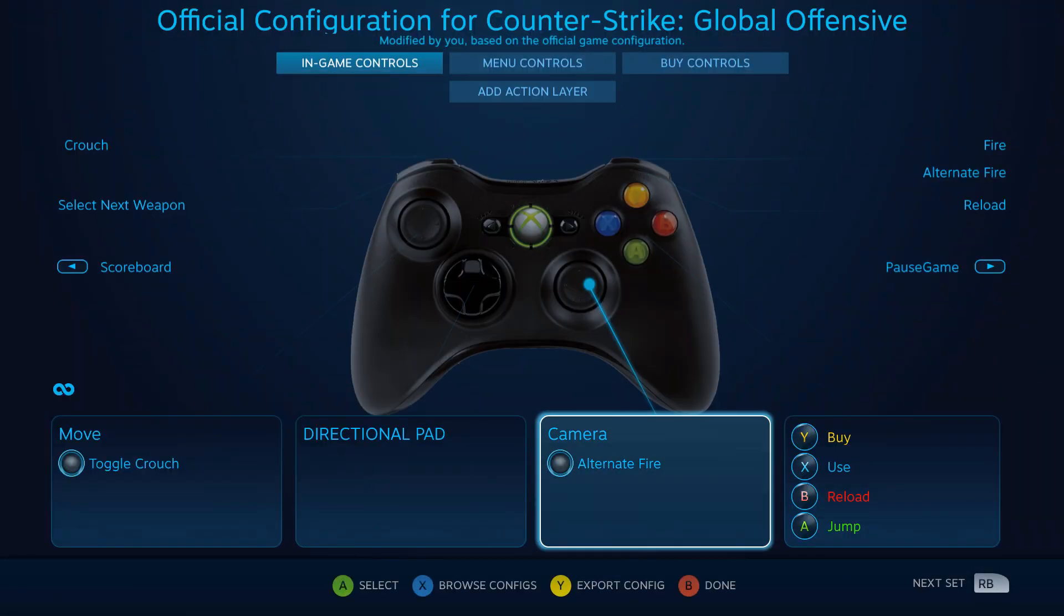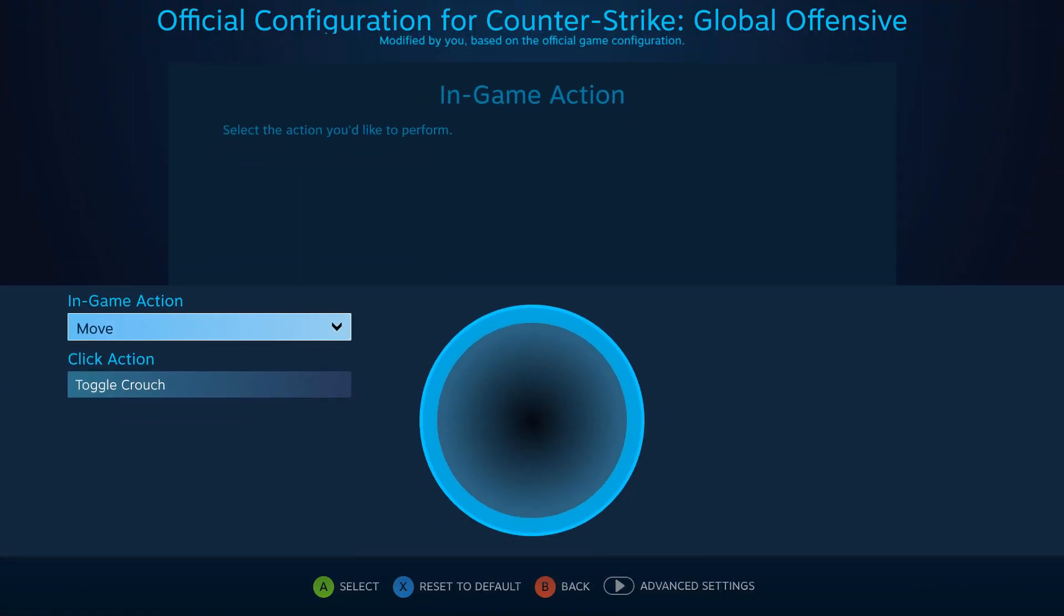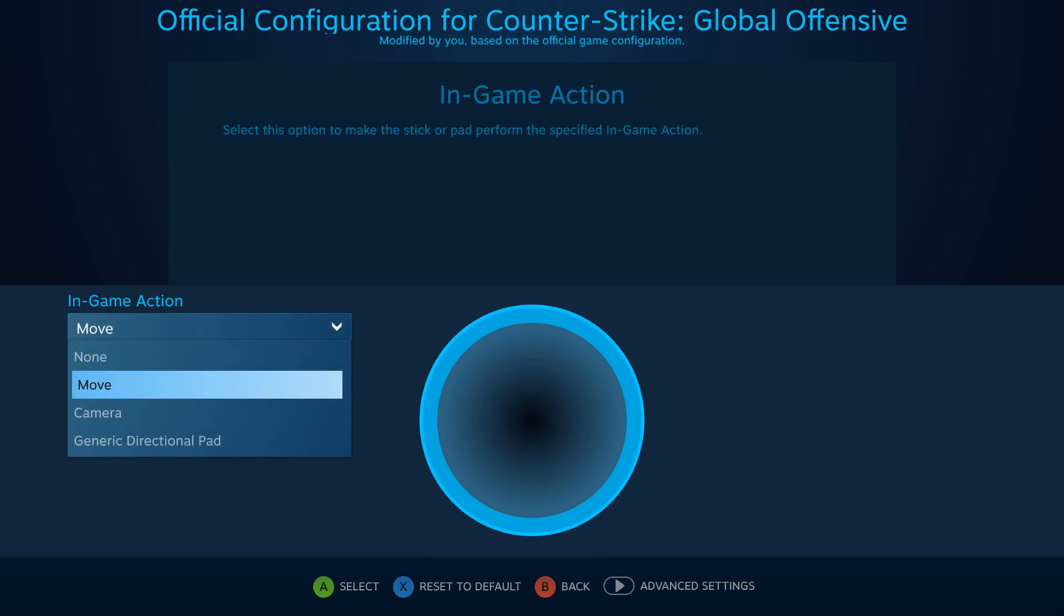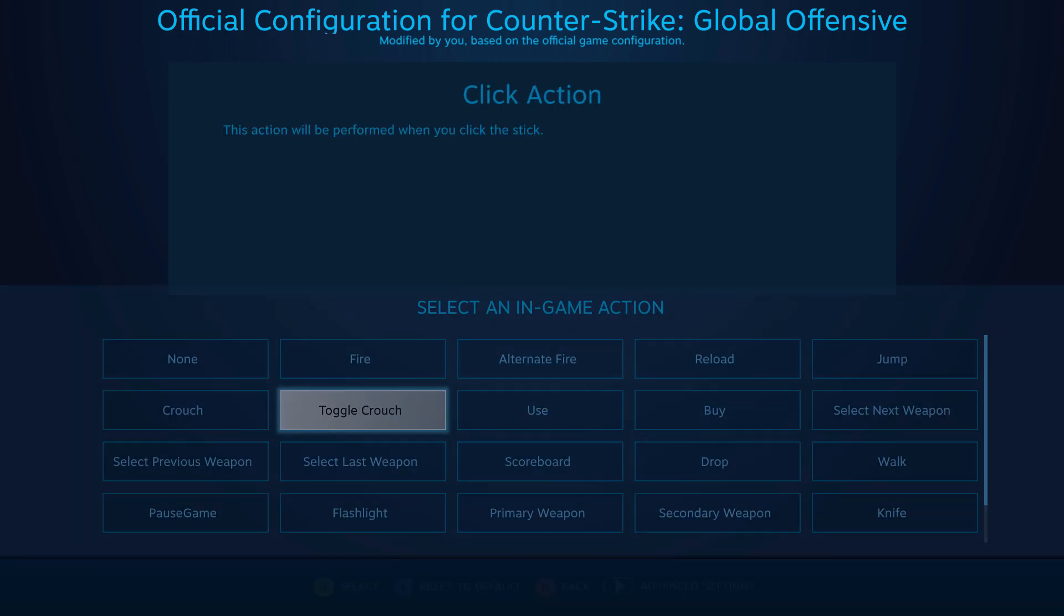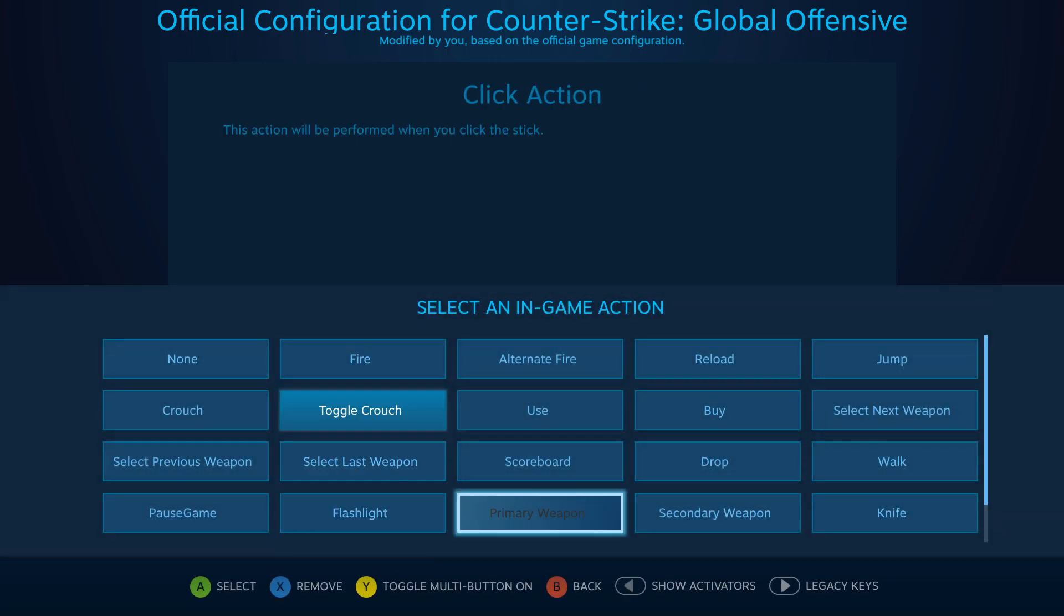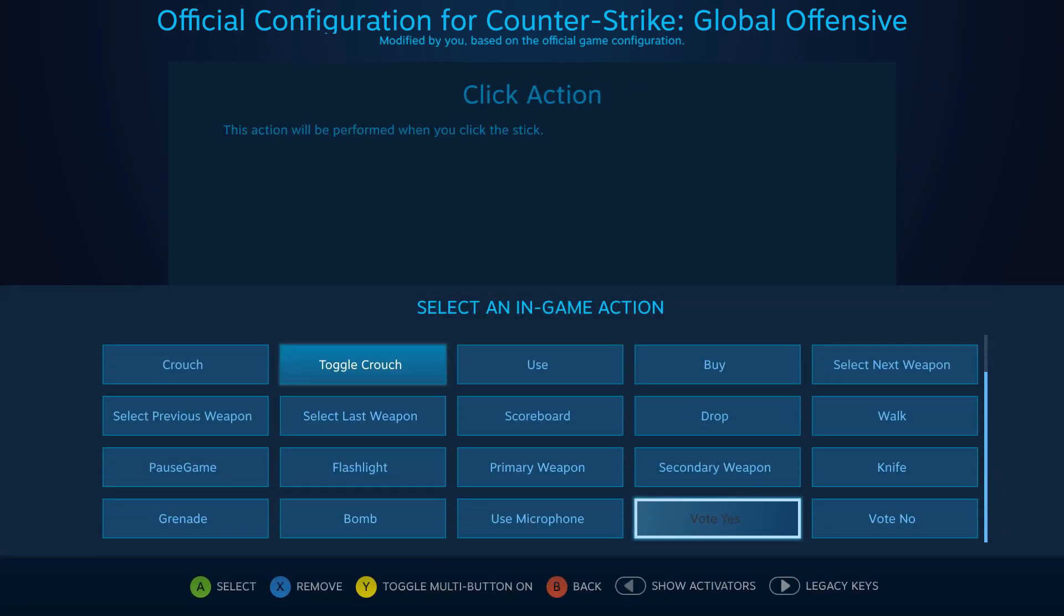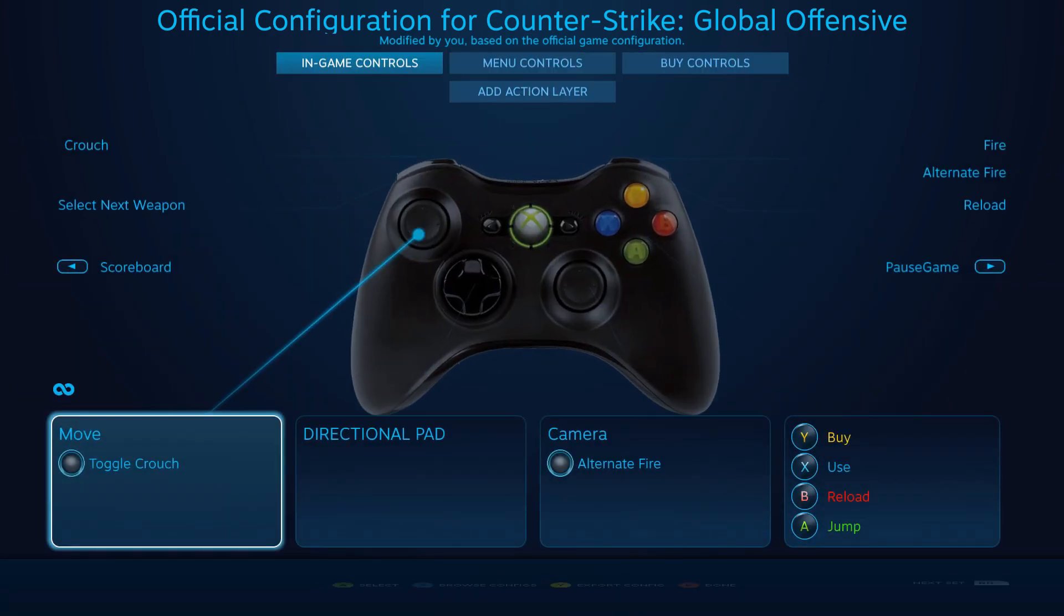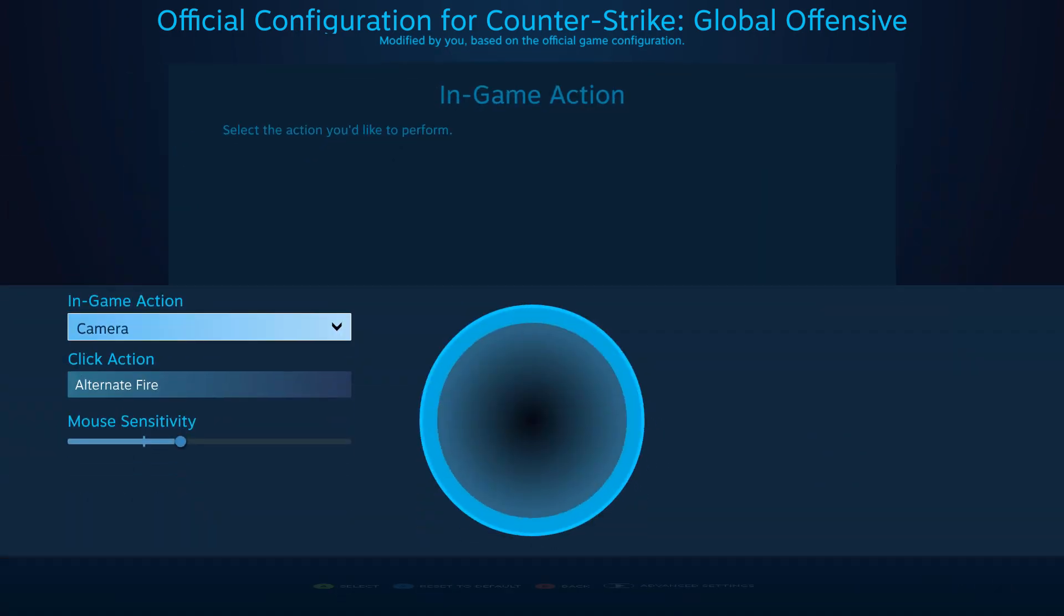Steam Input is Valve's best kept secret. Most Steam users aren't even aware of its existence despite being a part of the software for over two years.